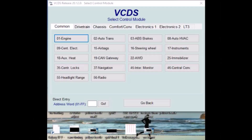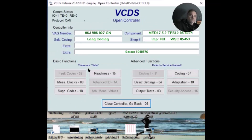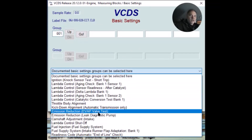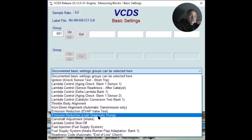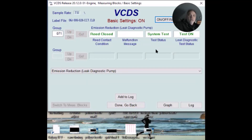I'm inside the car and we're going to run the basic settings test. I need to start it and go into VCDS, do engine, basic settings. We can use the drop-down box to find the leak diagnostic pump, and then up here we click on. This shows right here that we're doing the system test — it says the test is on because we clicked on.